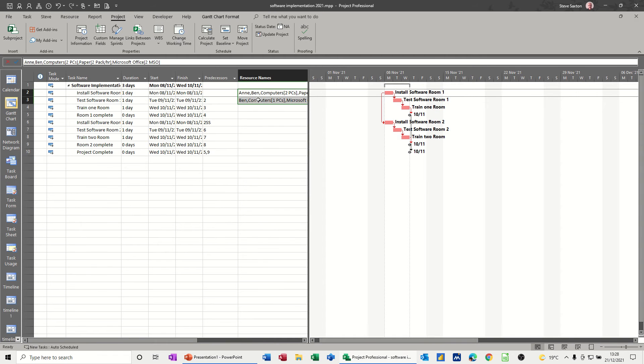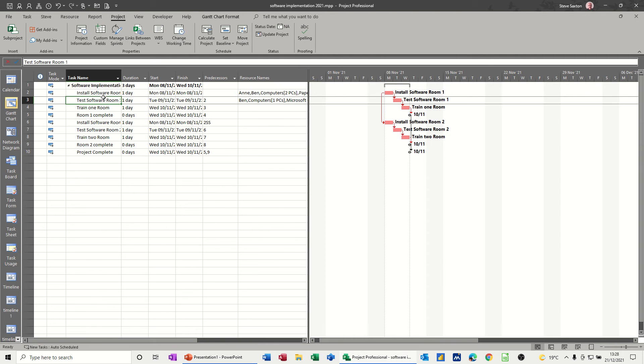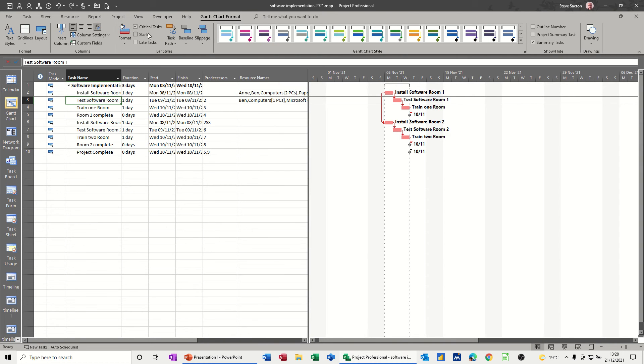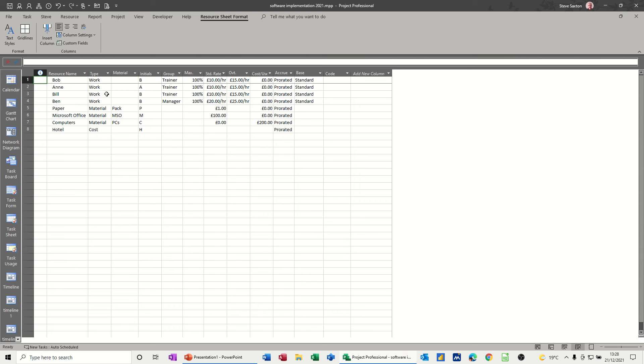I've added some resources and you can see the Gantt chart has got the format on for critical tasks. So you can see that there, critical tasks on there. Looking at the resources down to the resource sheet, it's just a simple list of resources, nothing too technical or complicated. Some material resources, a cost resource, and most of the people are work resources.